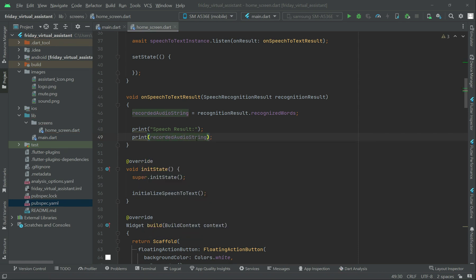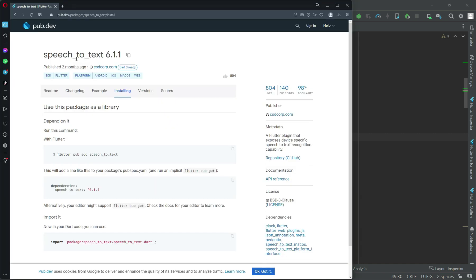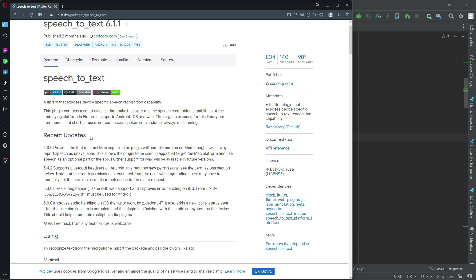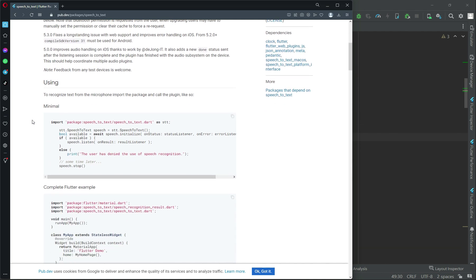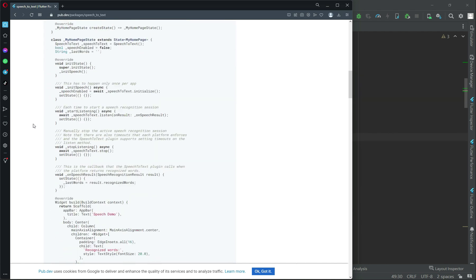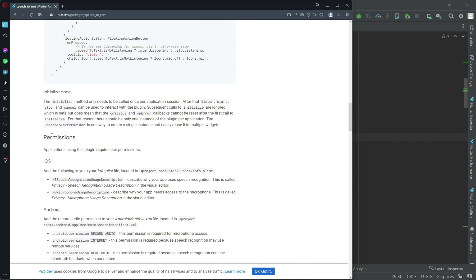Now we are ready to test the application, but before that we need to add permissions for using the phone microphone on both Android and iOS. Come back to the pub.dev page for speech_to_text, click on 'Readme', and scroll down to find the permissions section.